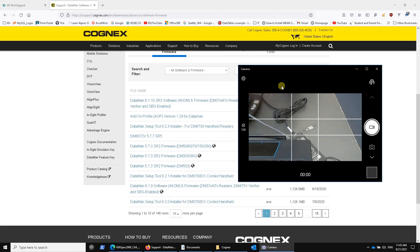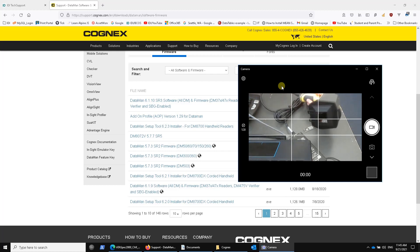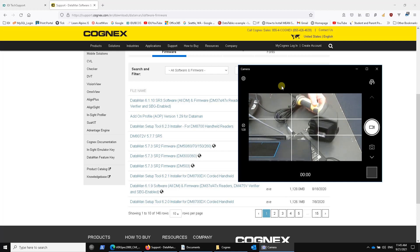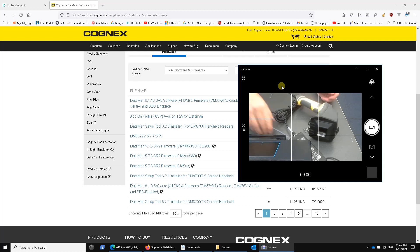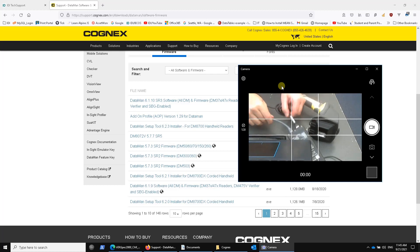So we keep this on, and the unit itself comes in two connection options, an Ethernet version and a USB version. I have the Ethernet version connected right now, and I prefer it. I find that it's easier to actually get installed in most environments.